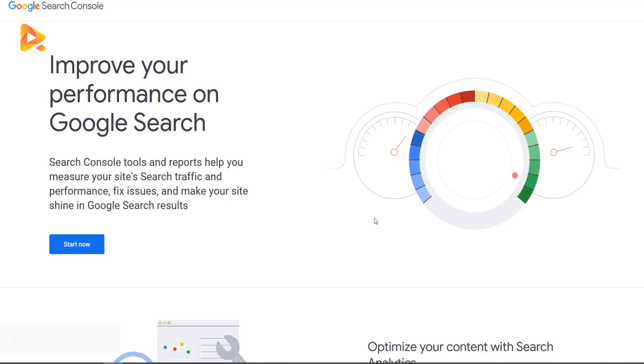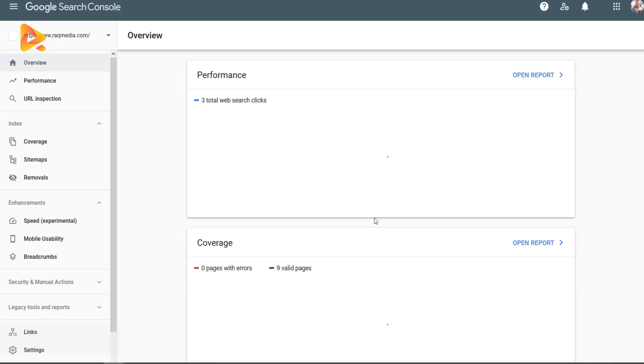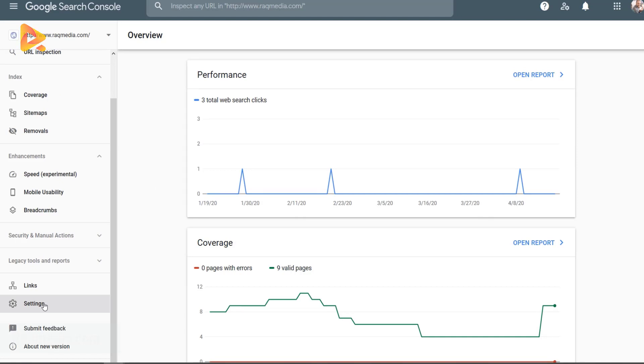This will take us to the Google Search Console dashboard. In our last tutorial, we have shown you how to remove a sitemap from your property in Google Search Console.